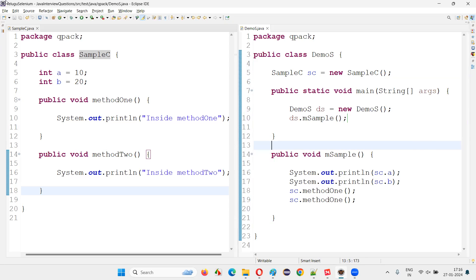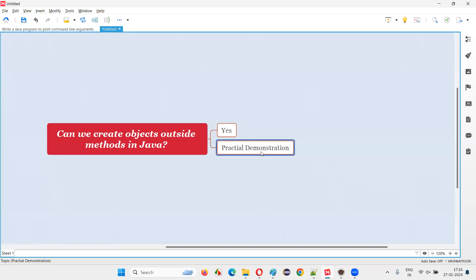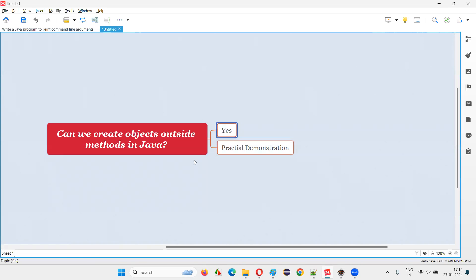That's all for this session. With a practical demonstration, I have answered the question: can we create objects outside the methods in Java? The answer is yes, we can do so. Thank you. Bye-bye.